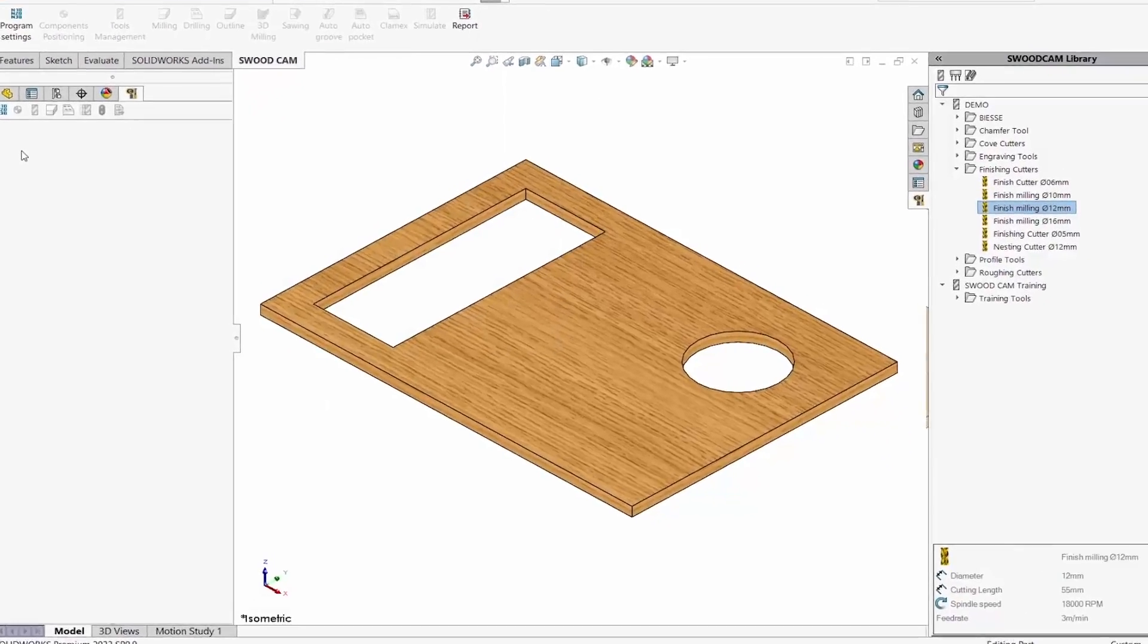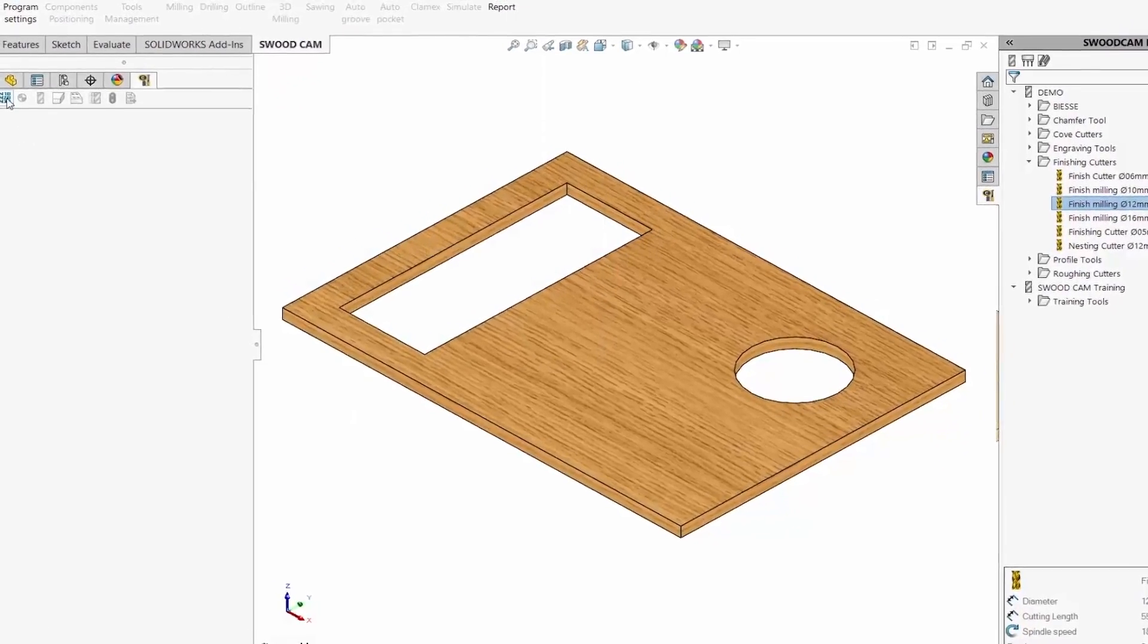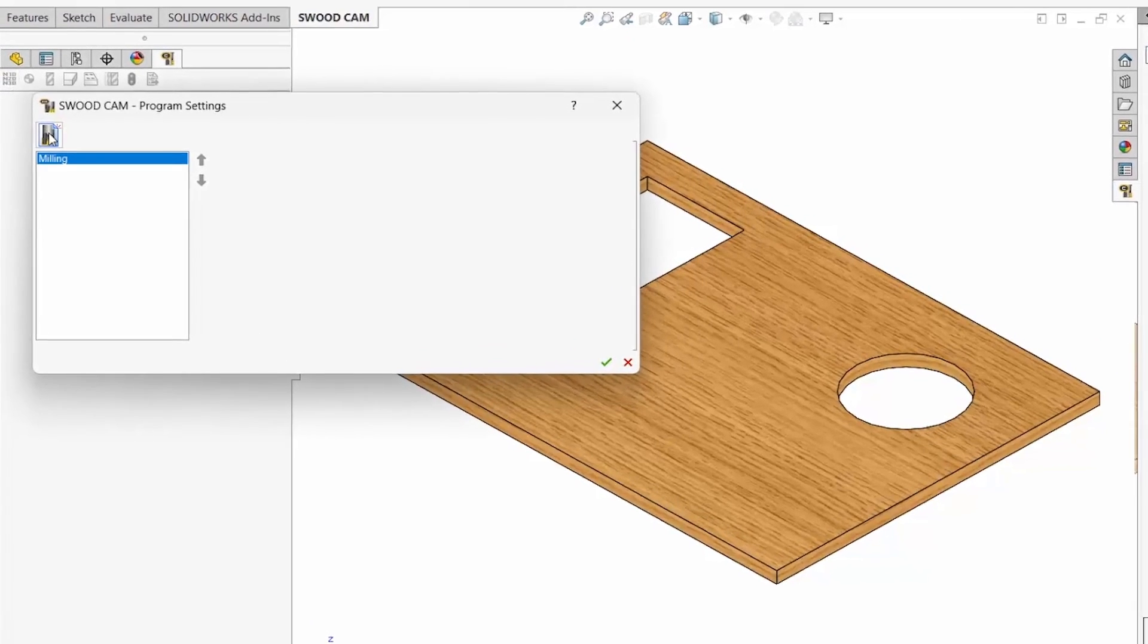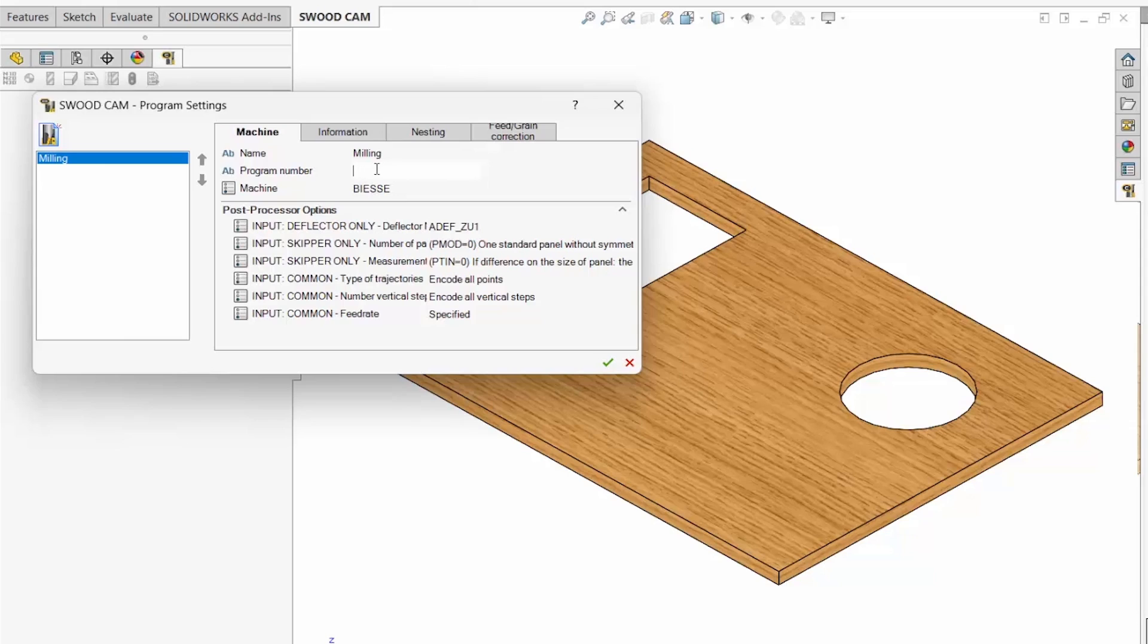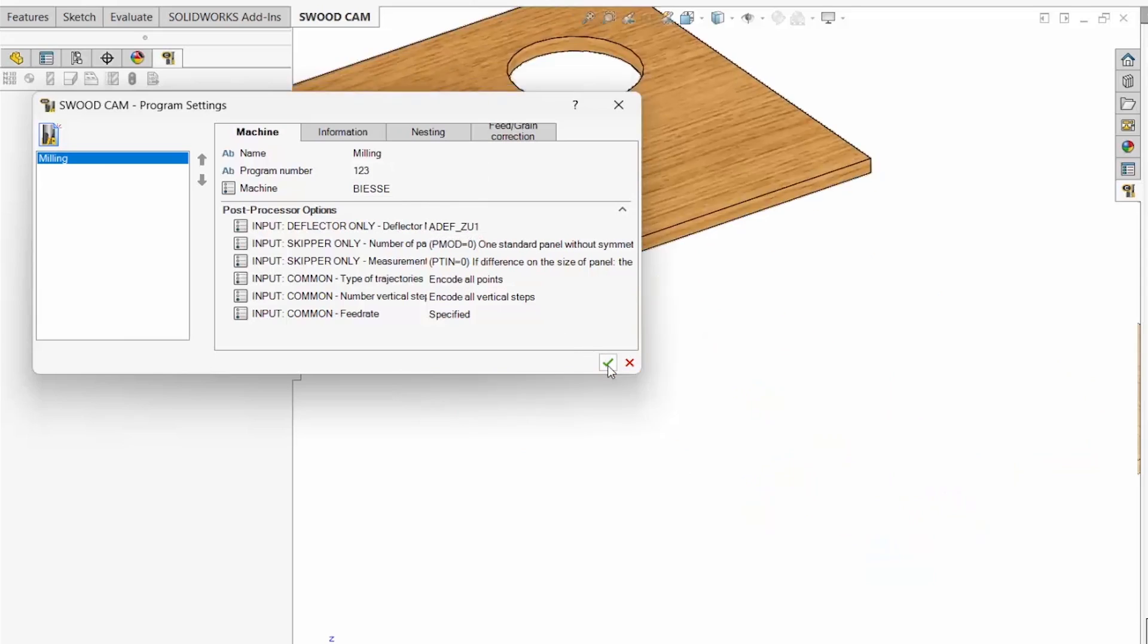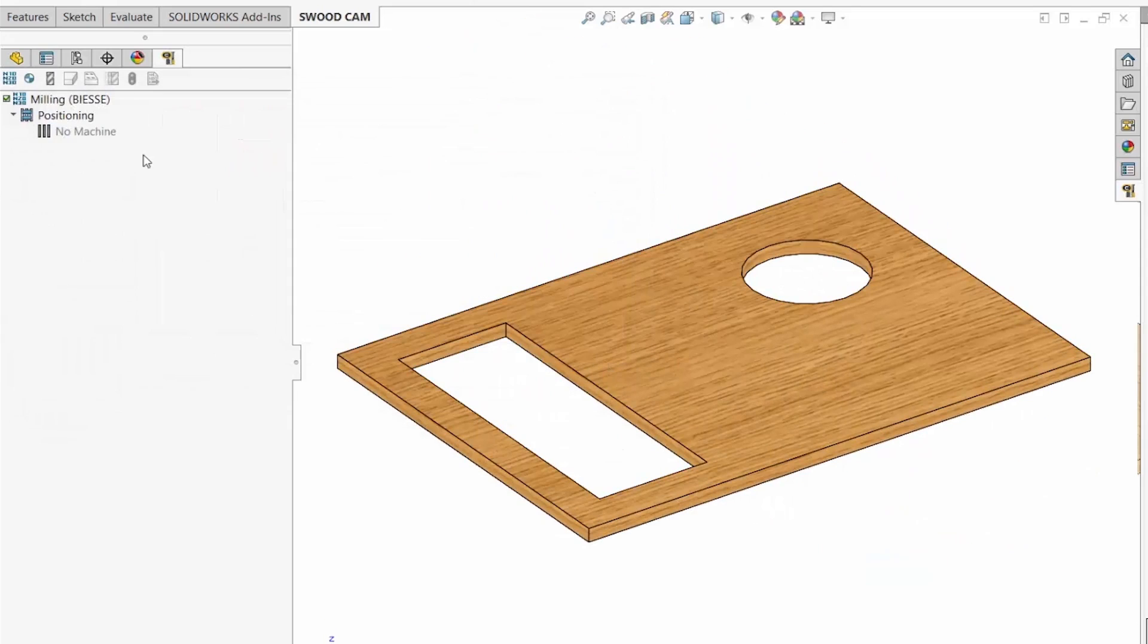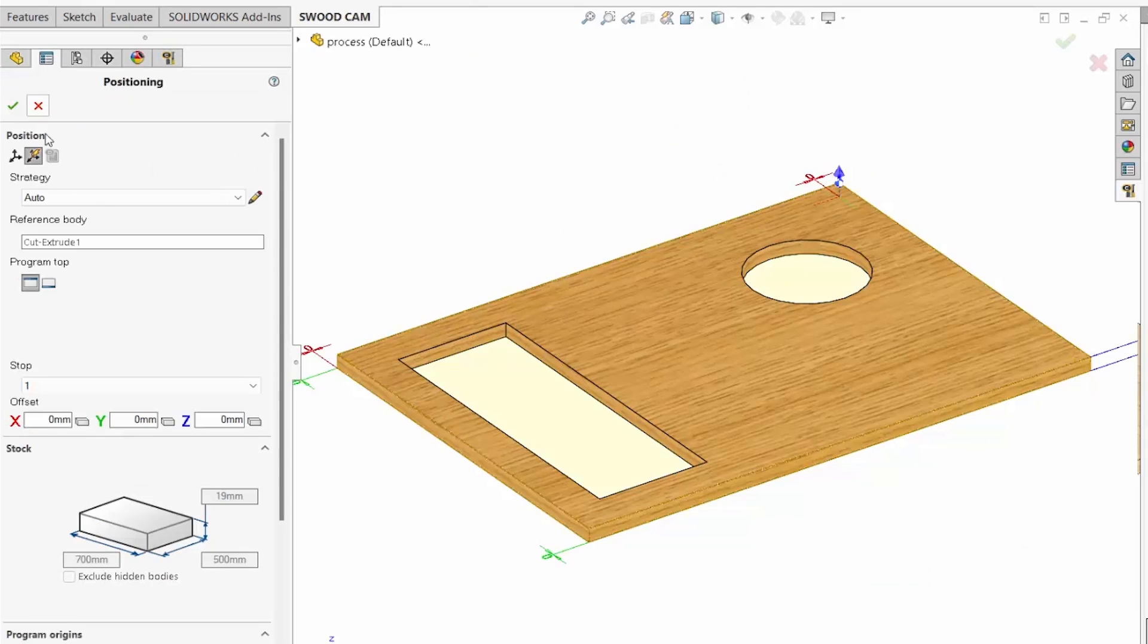We begin by creating a program. We enter a program name, a program number, and the post processor for our machine. Next, we set the origin, the zero-zero-zero point, as well as any additional stock.